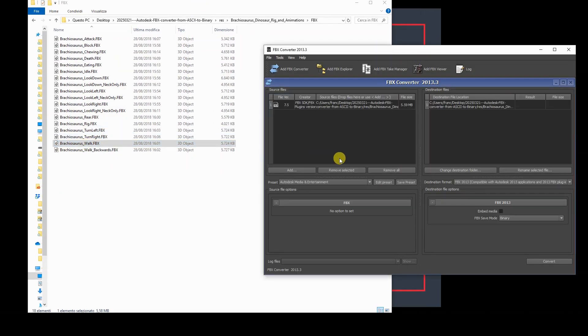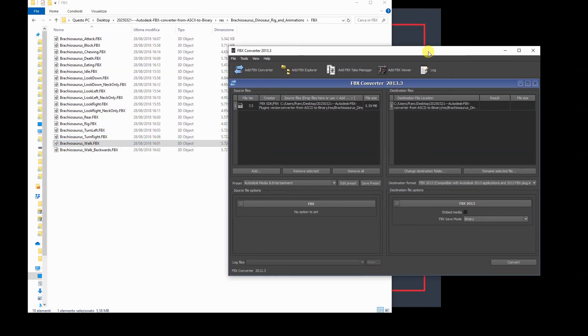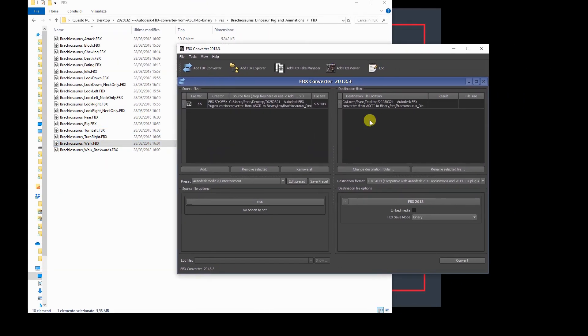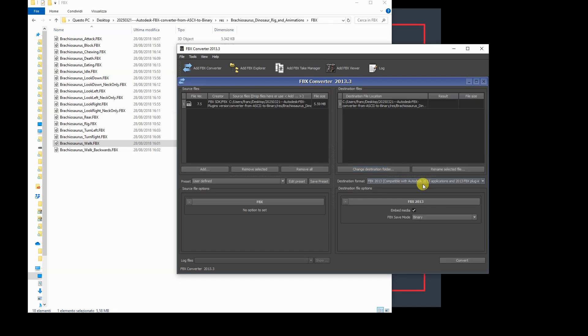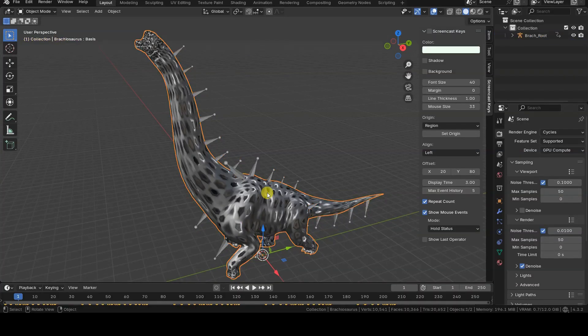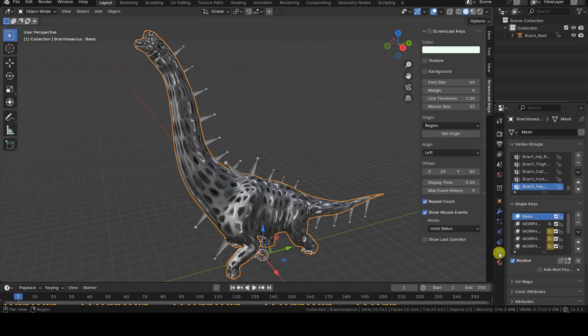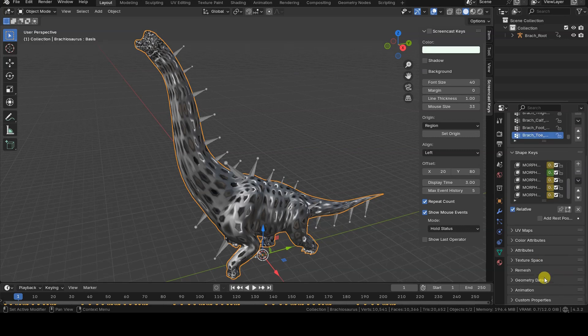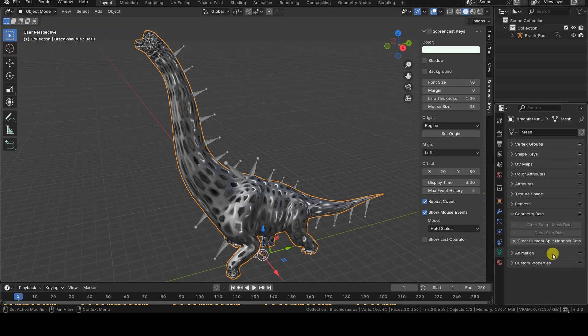In this video, I want to introduce you to a small free tool from Autodesk that converts ASCII FBX files into binary format, allowing them to be imported into Blender using the default FBX importer. I will also show you how to fix a shading issue that can occur when importing certain models.